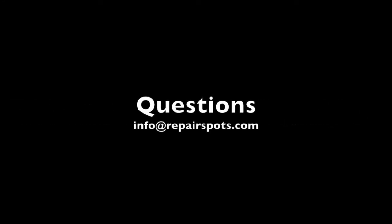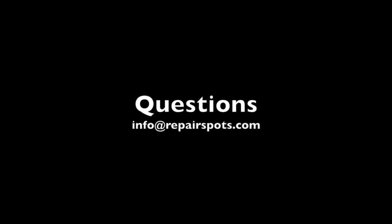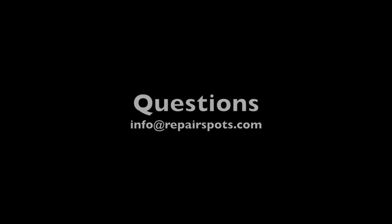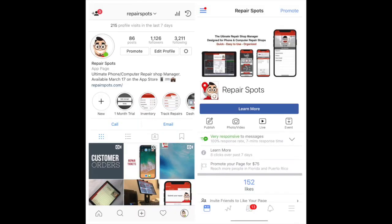Thanks for watching. If you have any questions, feel free to contact us at info at RepairSpots.com. And we will reach out to you as soon as possible. We also have an Instagram page and a Facebook page. Just search us by RepairSpots. Thanks for everything.